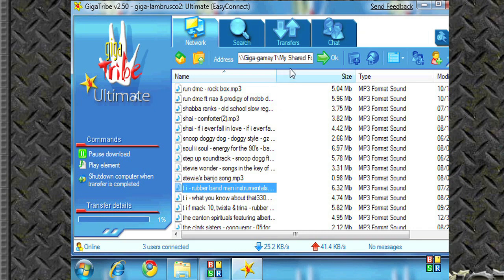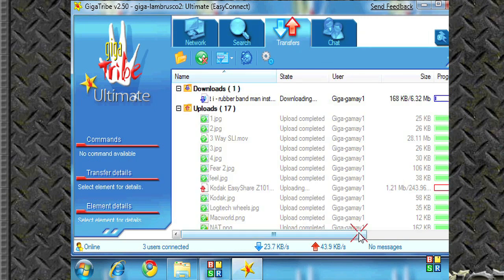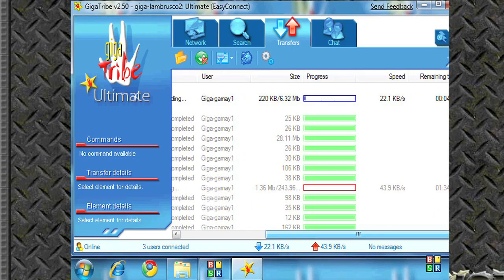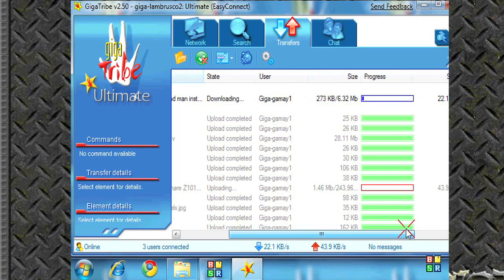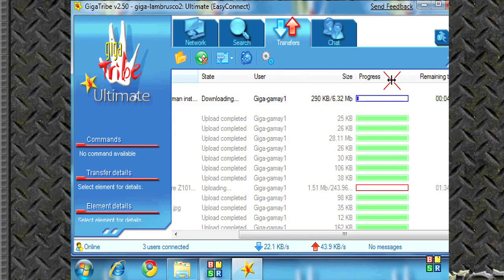You can pause and download. Let's go to the transfers page and see it's under download. It's downloading right now. And also you can see that people are uploading off me.